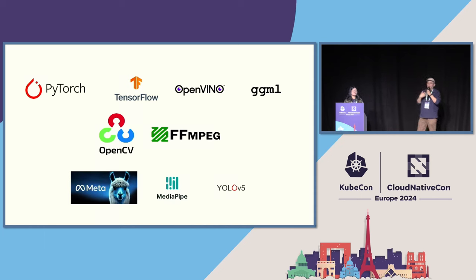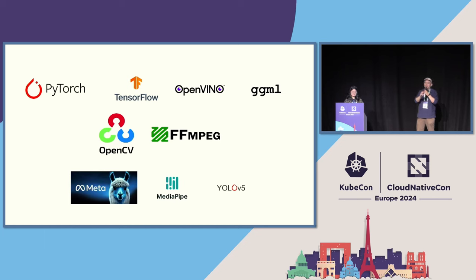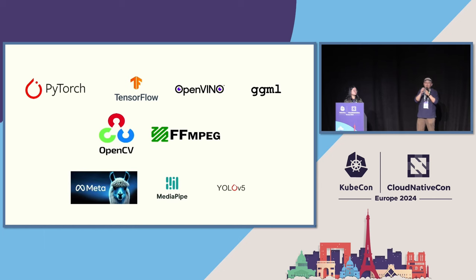So today, we already support calling PyTorch functions. So it's not the Python PyTorch, but the C-based PyTorch. PyTorch functions from Wasm, TensorFlow functions from Wasm, OpenVINO functions from Wasm. The GGML is something maybe more commonly known as llama.cpp, is one of the most popular ways to run the large language model.